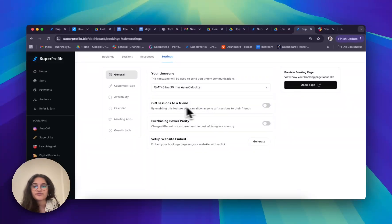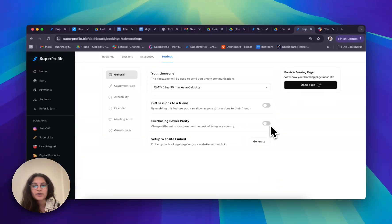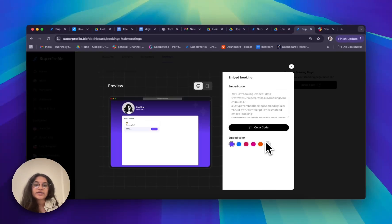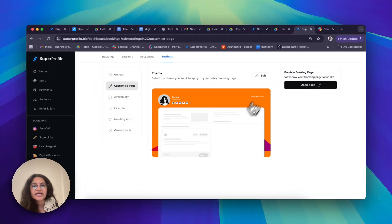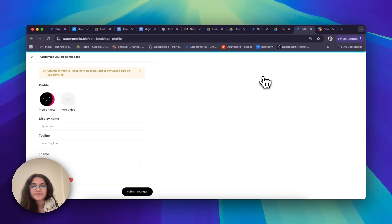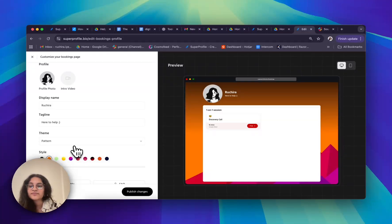I can also give the session to a friend and enable purchasing power parity, which means that if any of my booking links are paid and have a price of $7, that $7 will be adjusted for the person's country according to their purchasing power. I can also set up website embed by clicking 'Generate' to embed my bookings link in my own website. Moving on to 'Customize Page' — I can edit my theme by clicking on edit, which lets me change my display name, tagline, and pattern on my page.